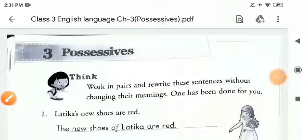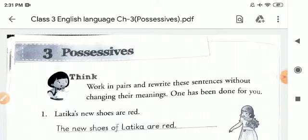Good morning students. Welcome to English grammar class. Today I am going to explain possessives.